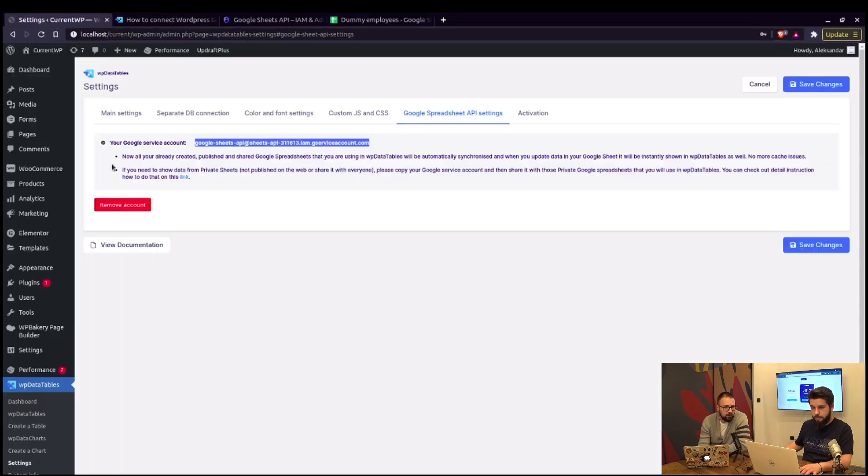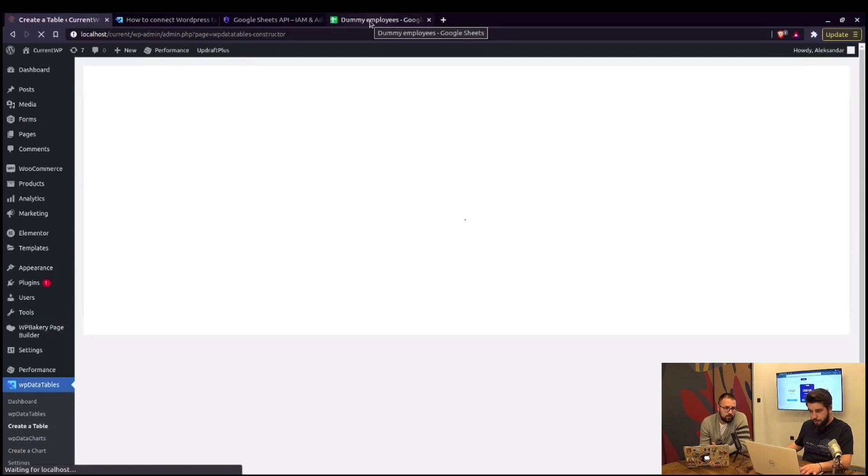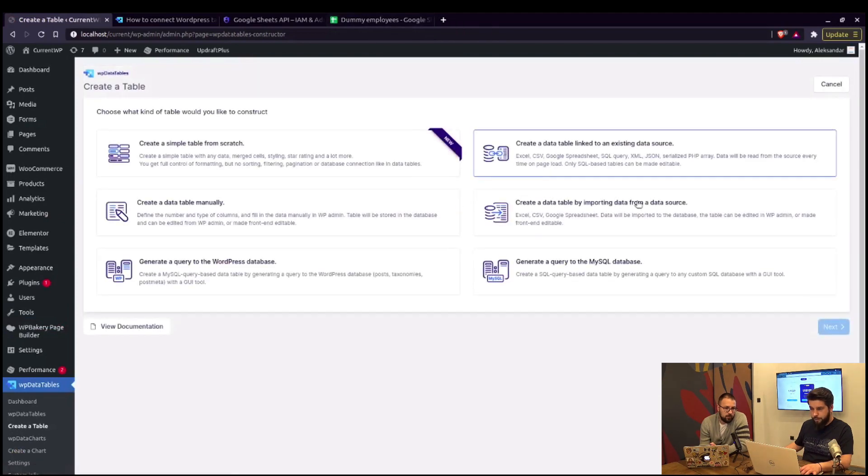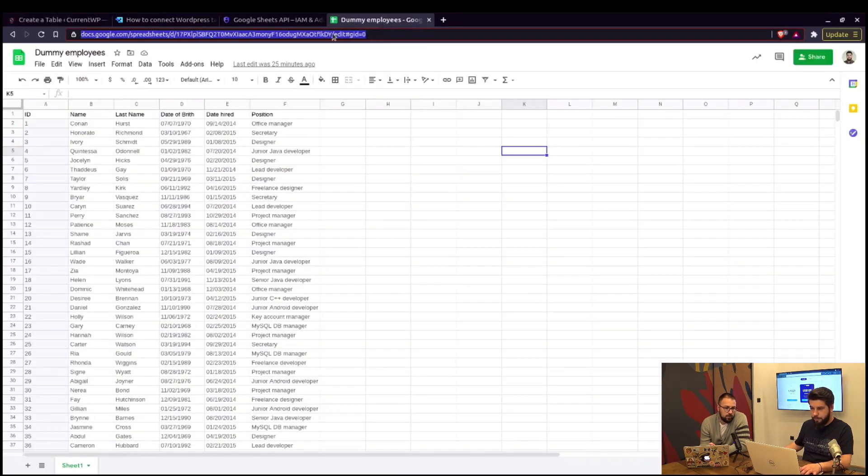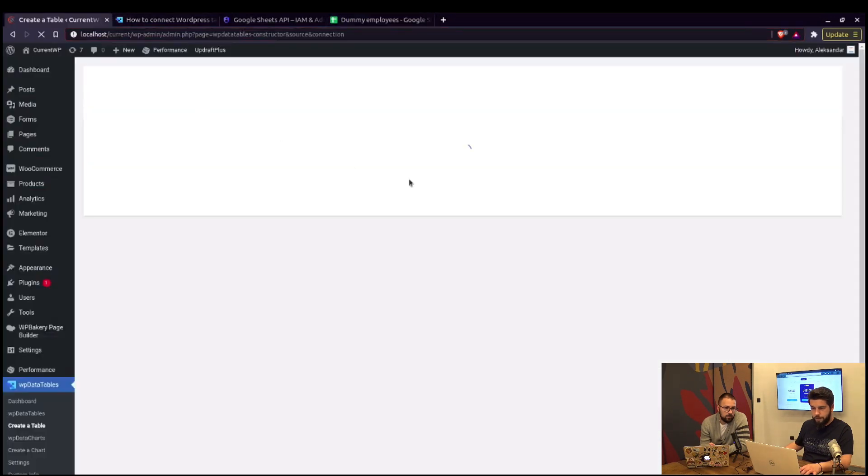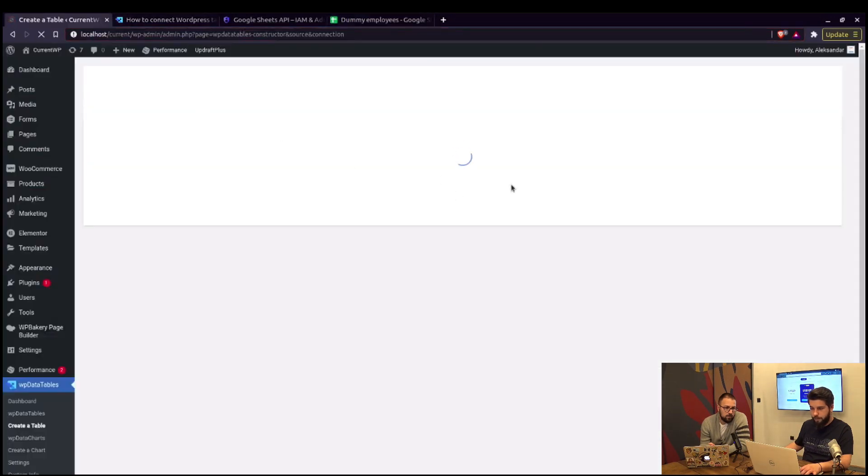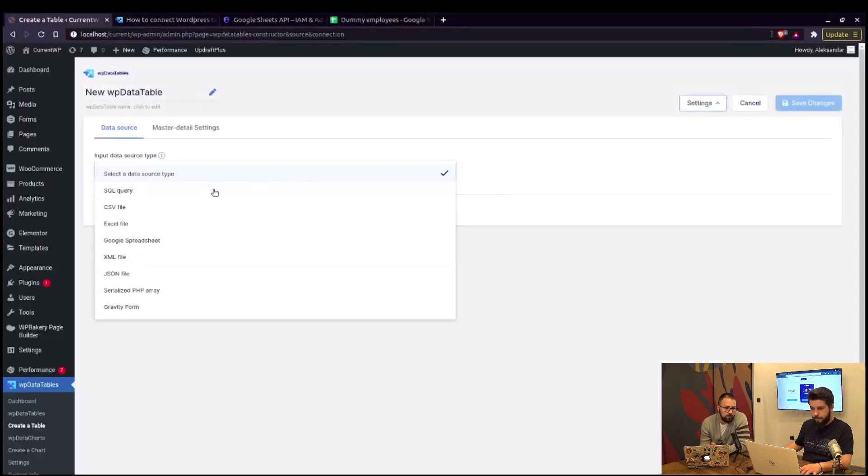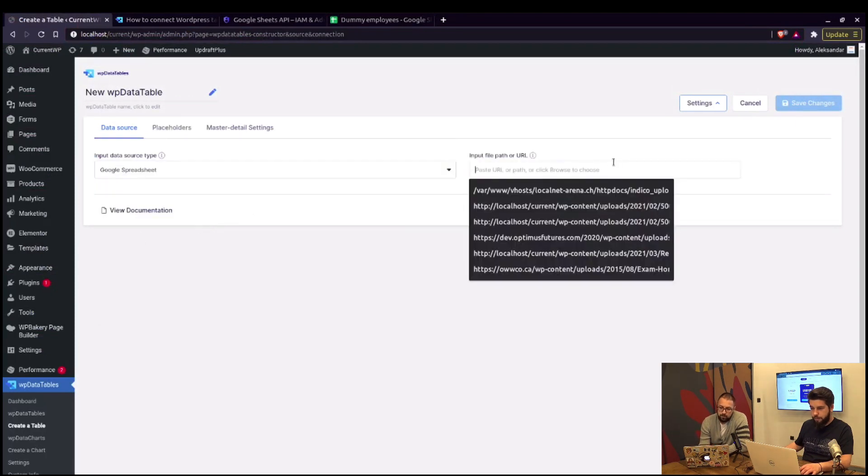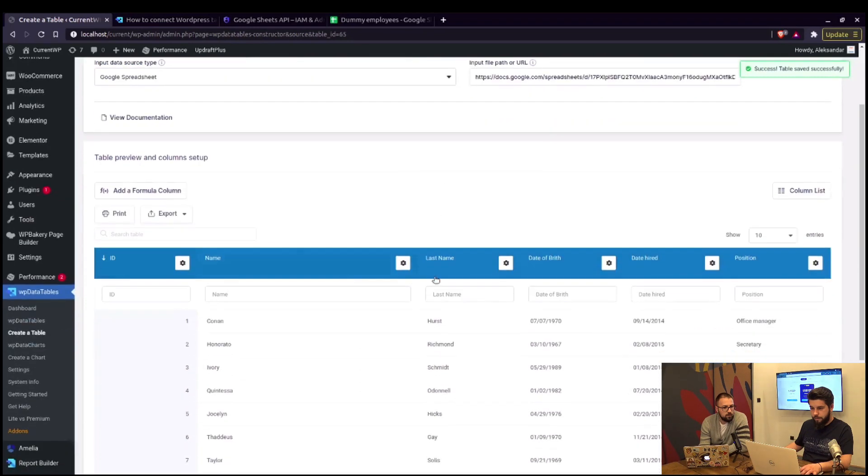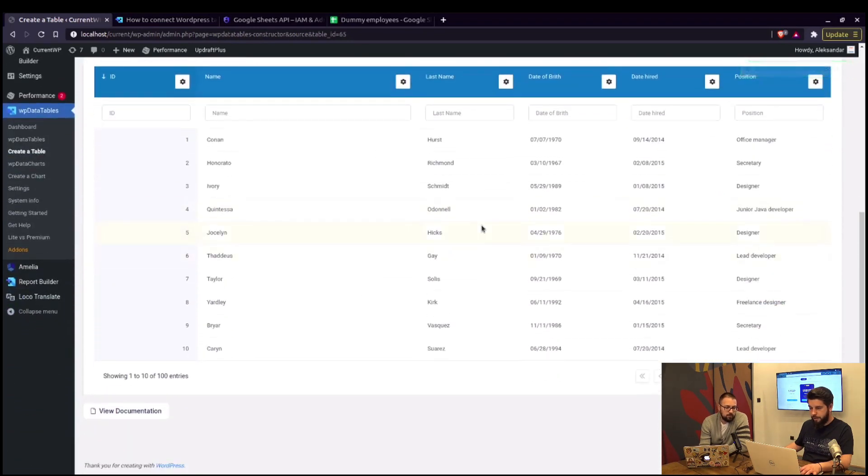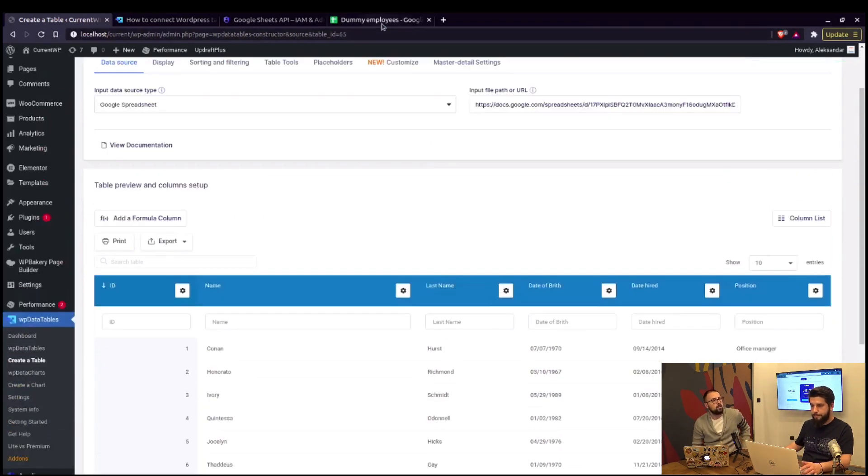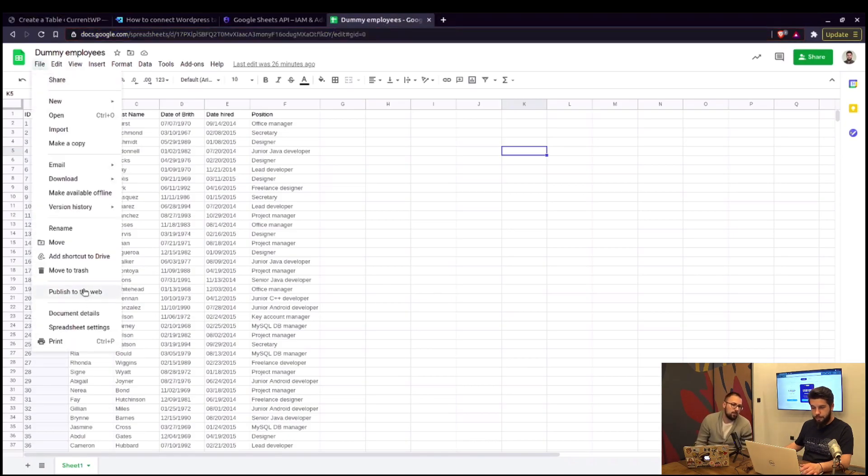If you now create a table from that spreadsheet. We just need to copy the URL. I did that right here. Once again, copy. Create a Google spreadsheet table. Paste. Save changes. And that table is displayed in WP data tables.